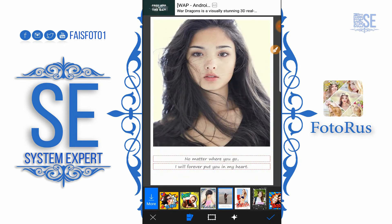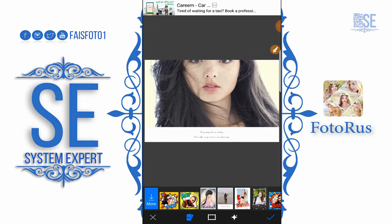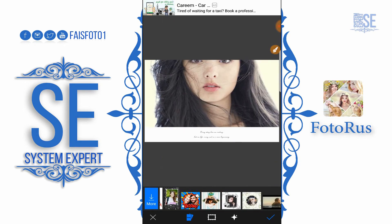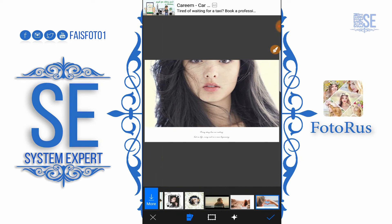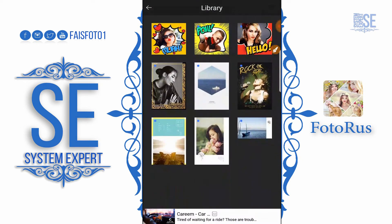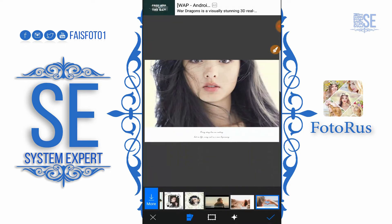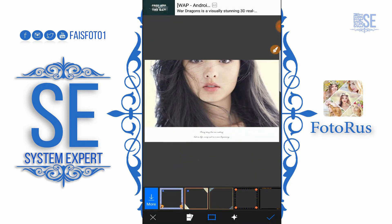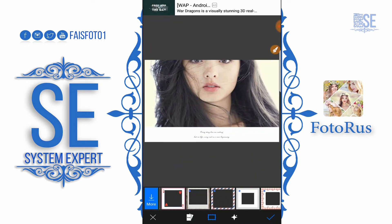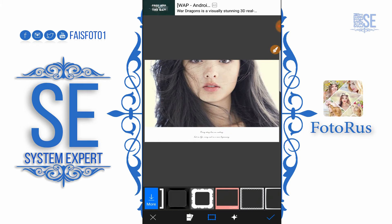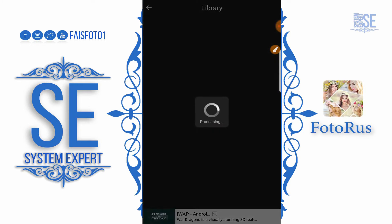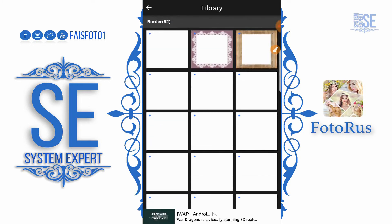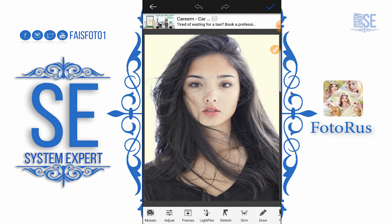The next option we have is Frame — we can add any frame to our picture. Here you can also write something, and there are some templates you can download from the internet. You can also select borders from the internet.